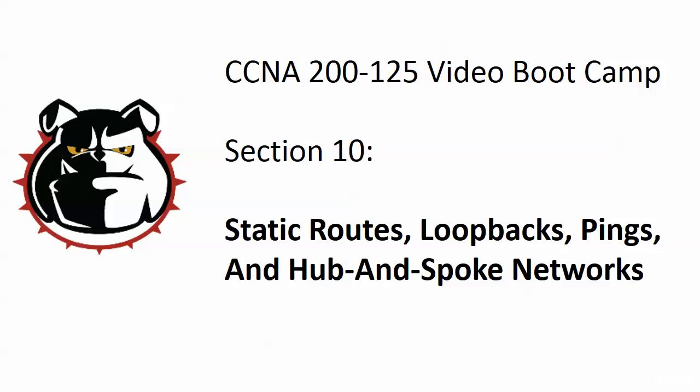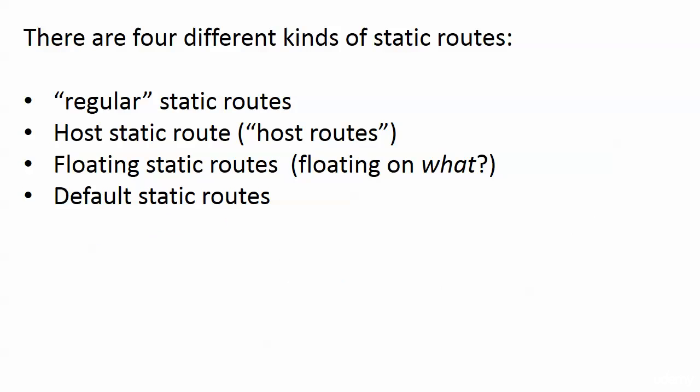I'm going to introduce you to a hub and spoke network. We're going to see in this section and especially the next one how a hub and spoke network, which is pretty common, can really be impacted by your choice of routing protocol. But in this case we're not using routing protocol yet, we're working with static routes.